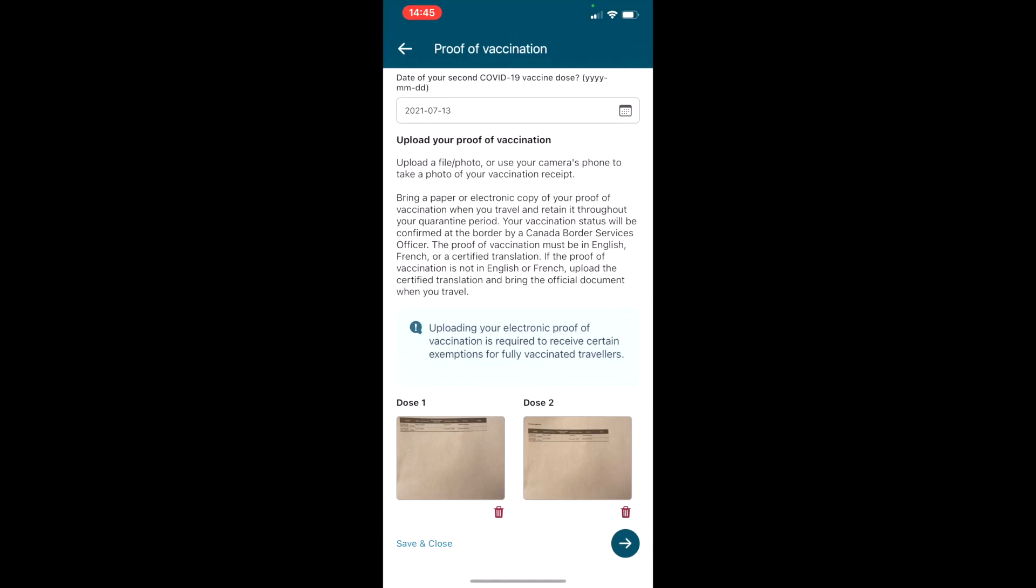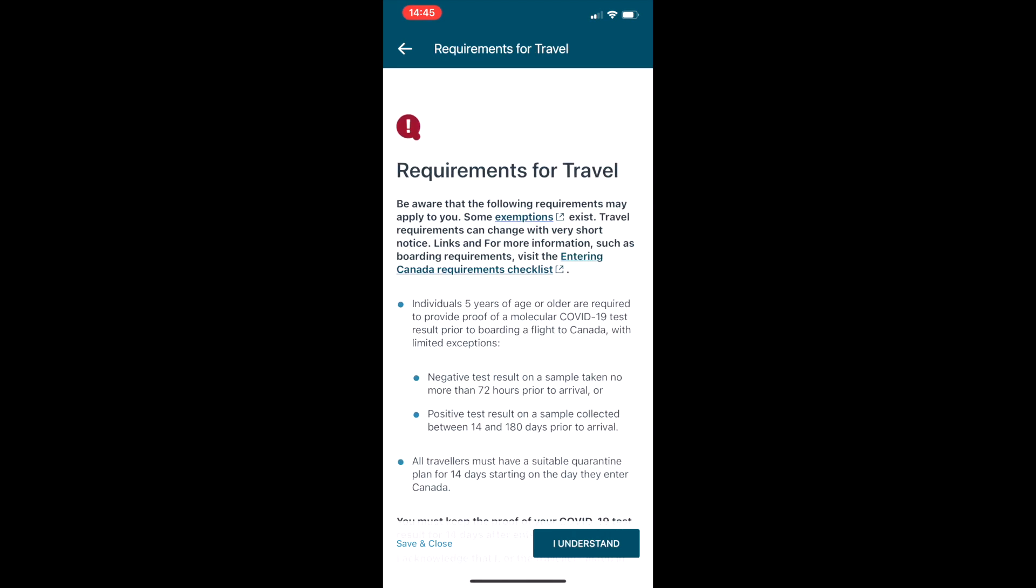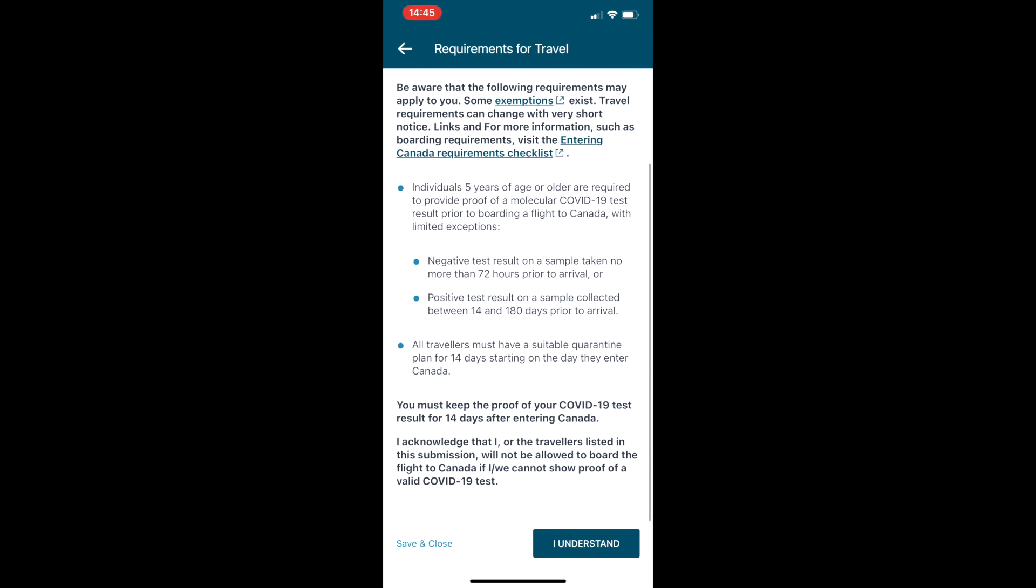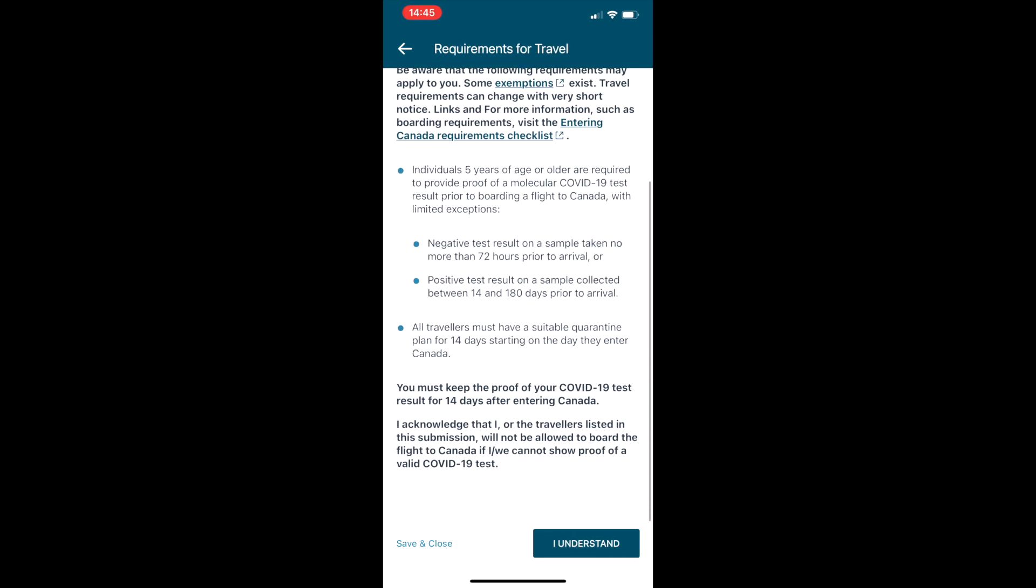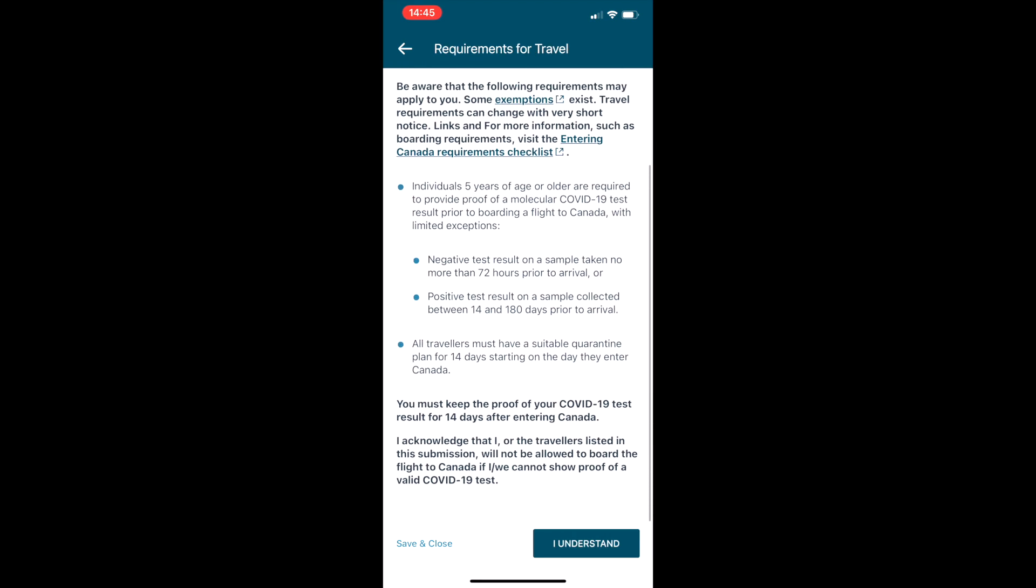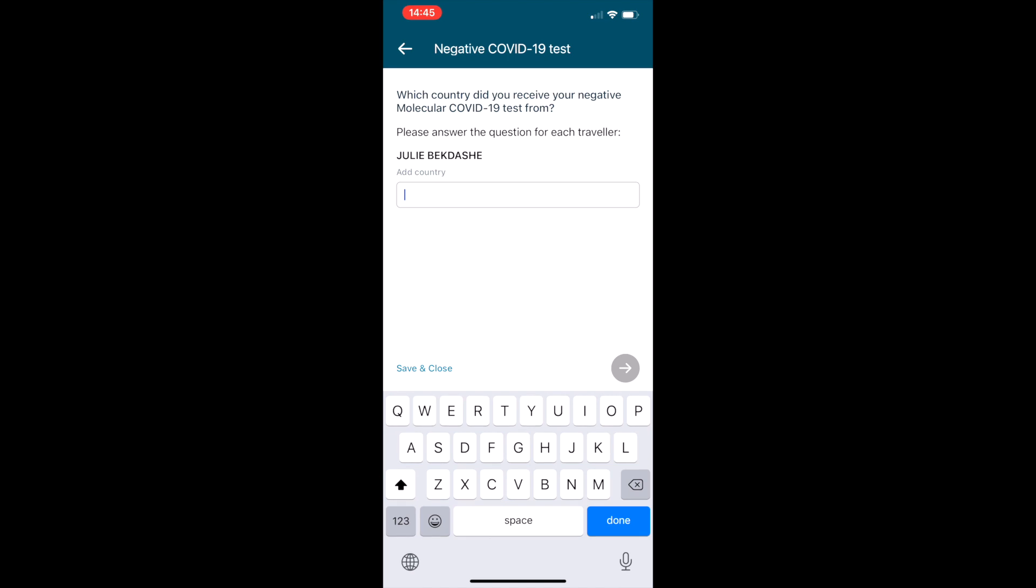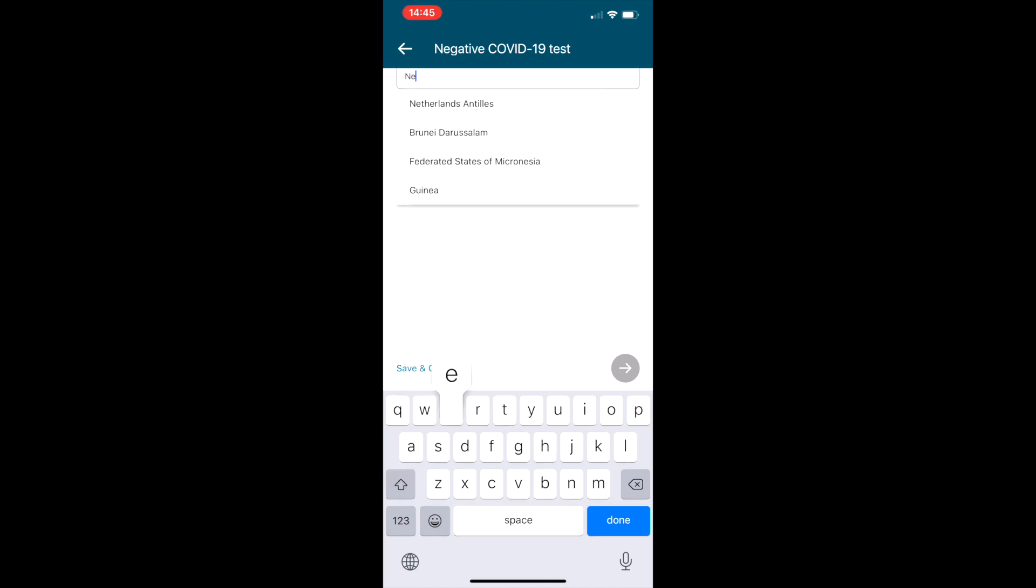In order to return back into Canada, taken no more than 72 hours prior to arrival, and then it's going to ask you if you have that test and where that test was taken.